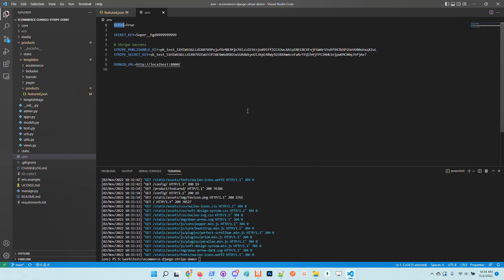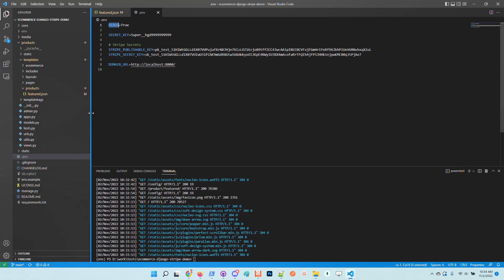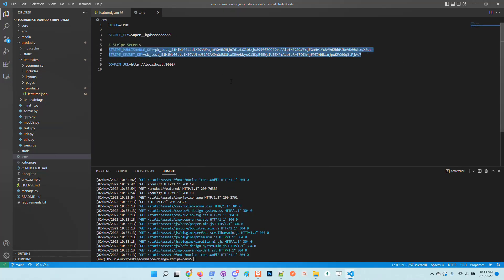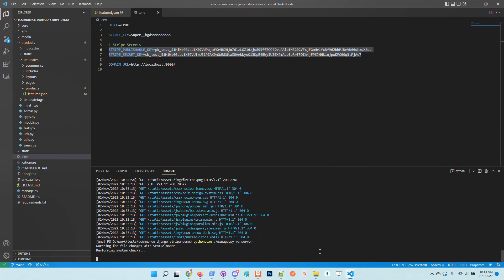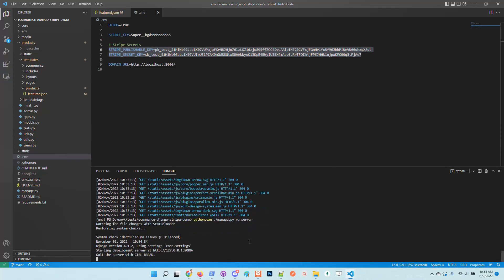It's used by default. This is the default value that is used for the secret key and also the debug flag. It's true by default. So we have here the values, the Stripe secrets. Let's restart the application and visualize the UI.